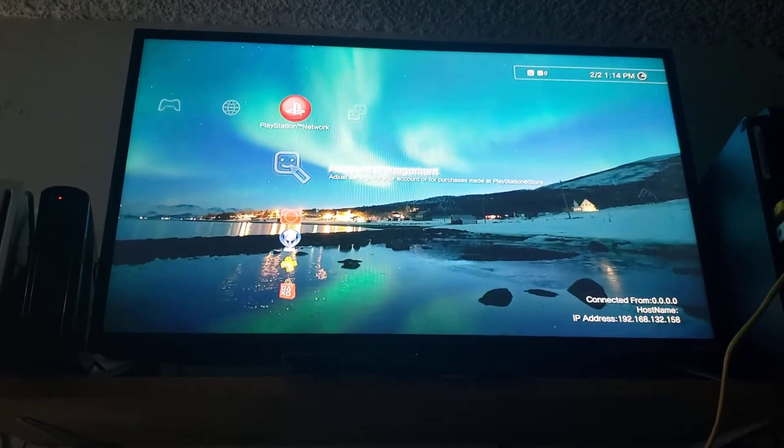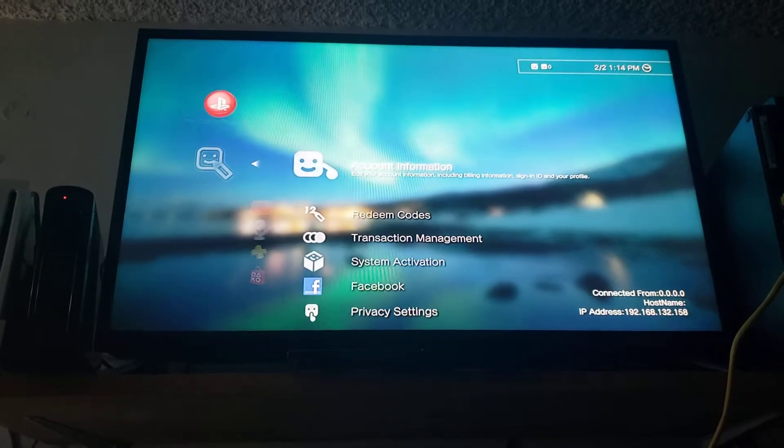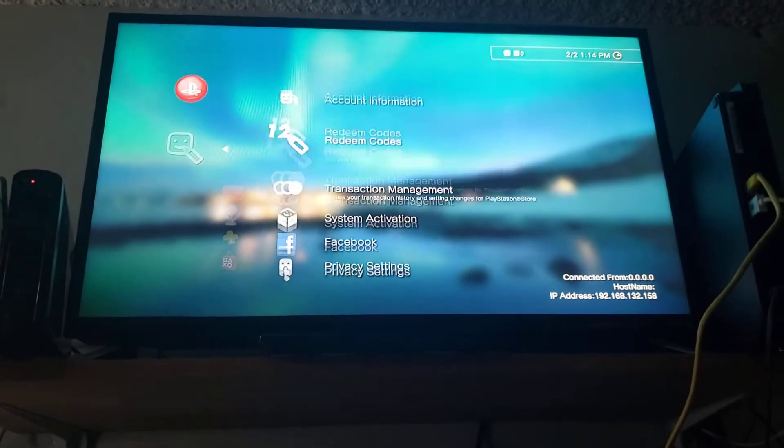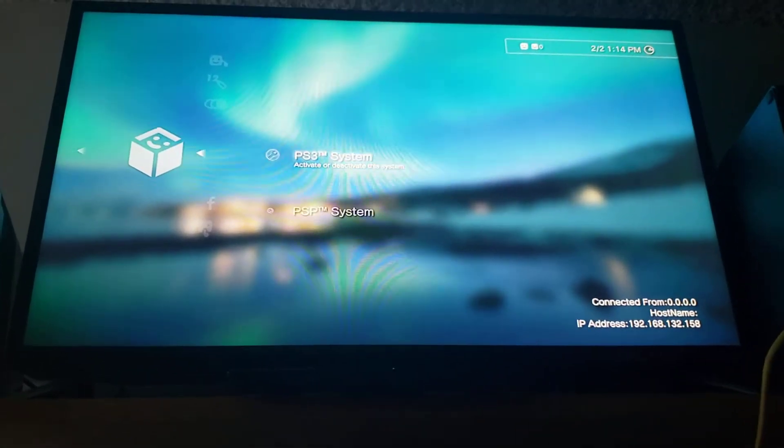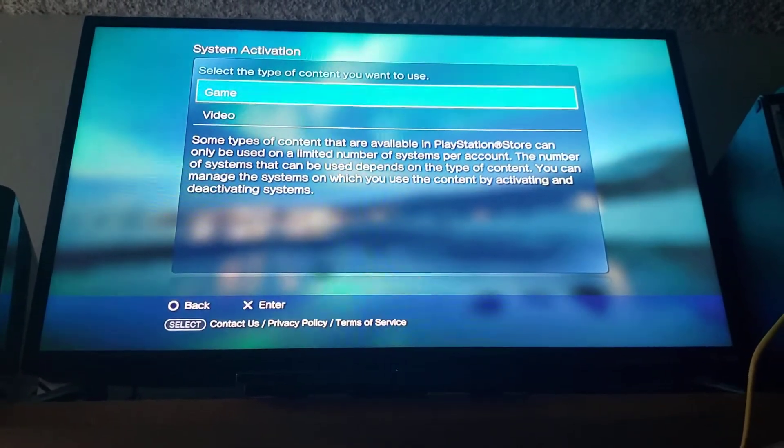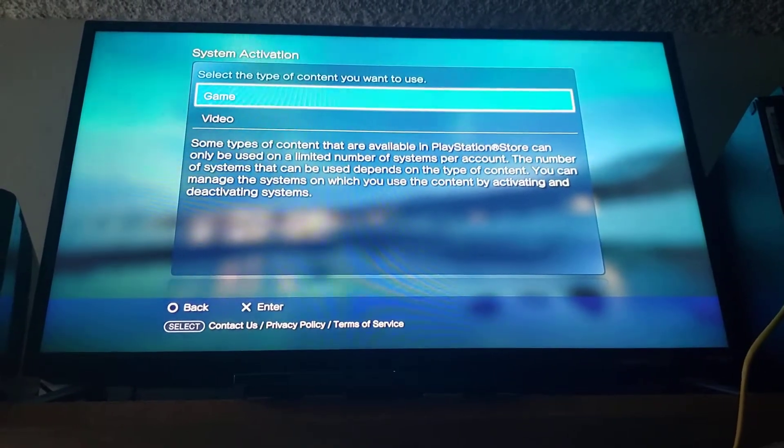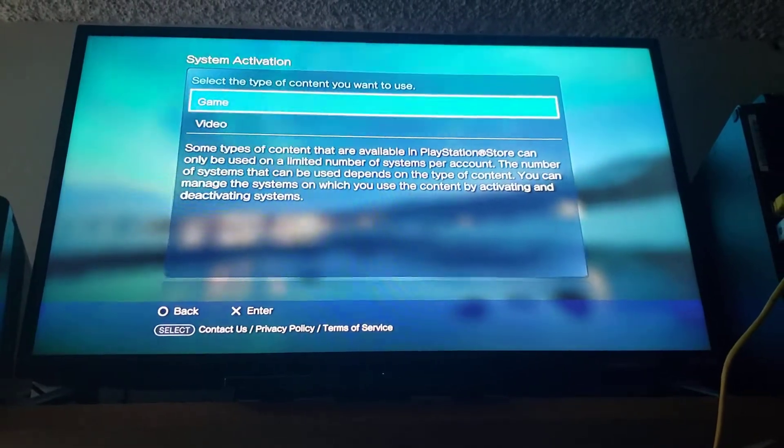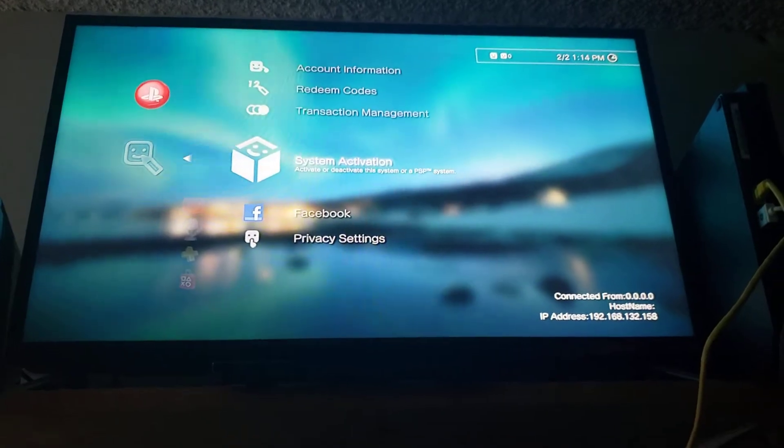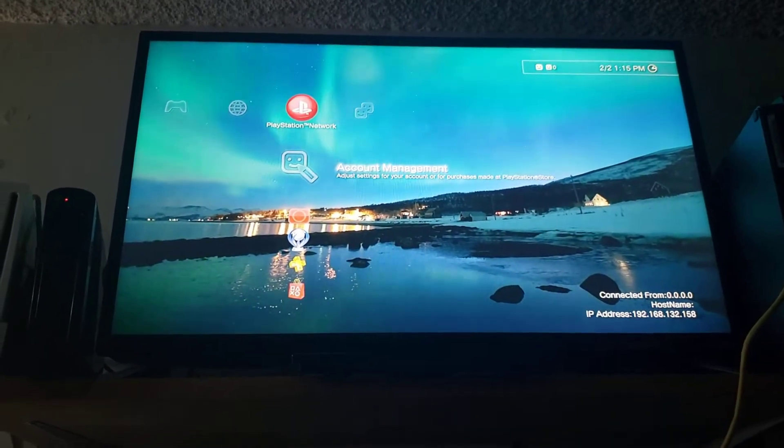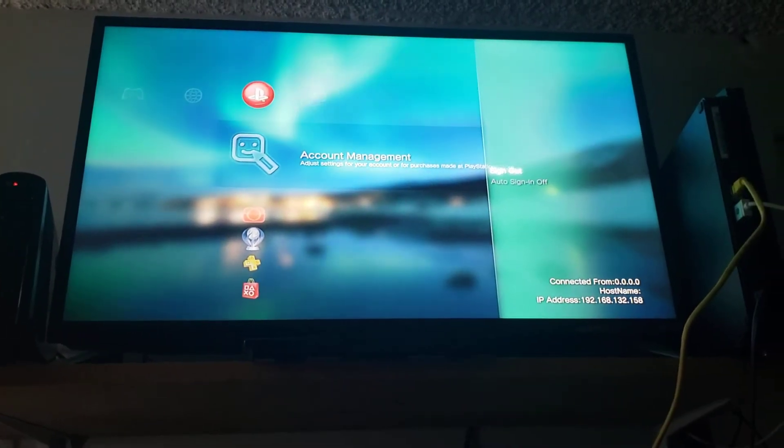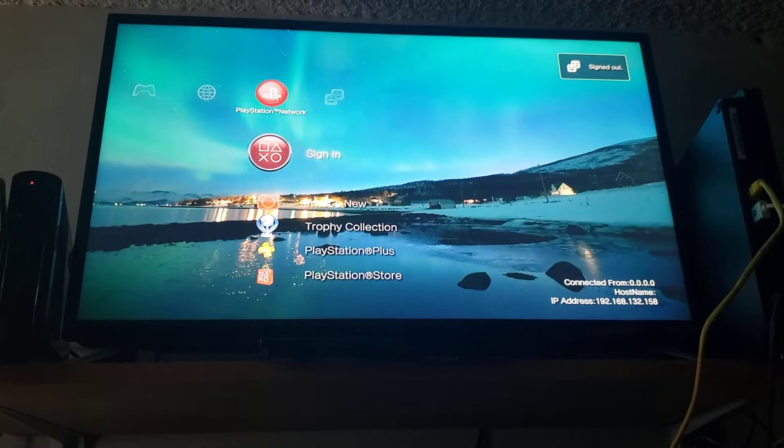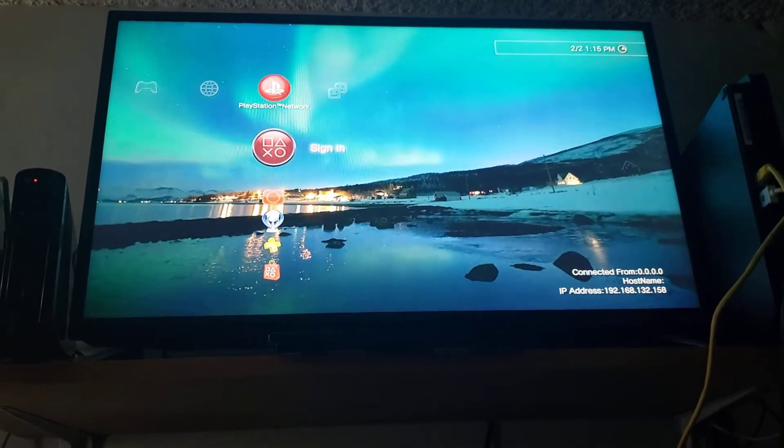Once I reset my router it allowed me to log in. We're gonna need to go to account management. We're gonna need to go down to system activation and PS3 system. Go ahead and click on game and then activate and then go ahead and back on out of here. And don't forget to sign out so that way you don't get booted off of the PSN system as I learned the hard way.